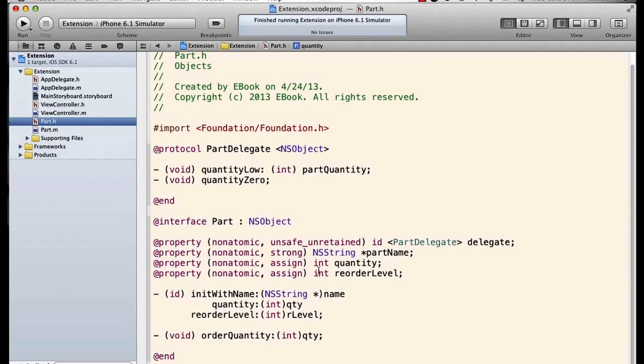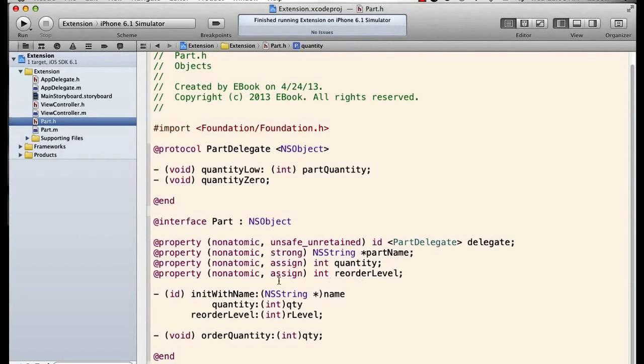I've got my properties, I've got my integer quantity property here and reorder level, and I'm doing essentially the same thing I was doing before.